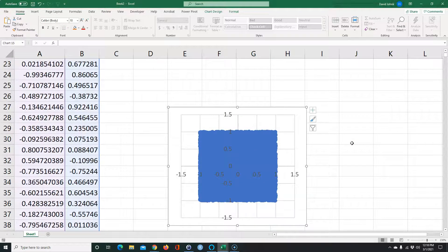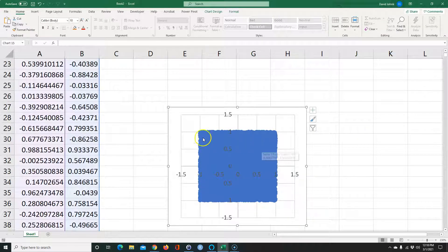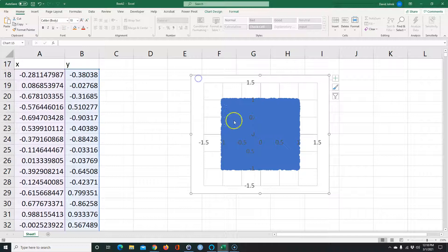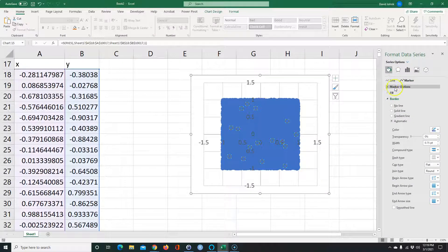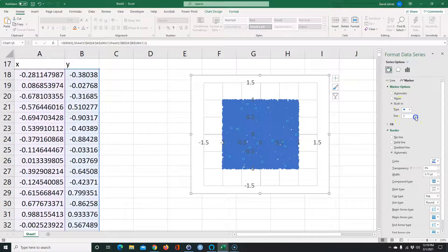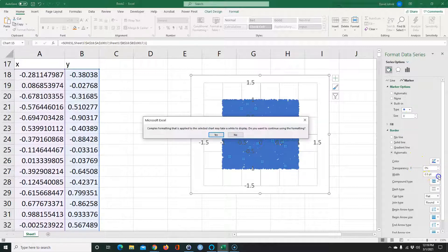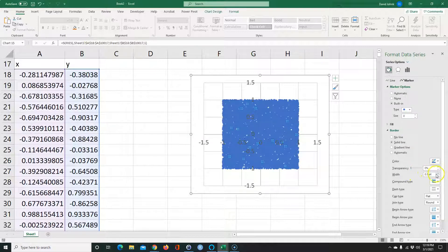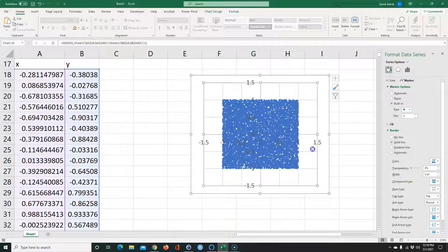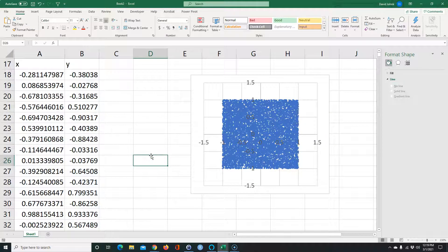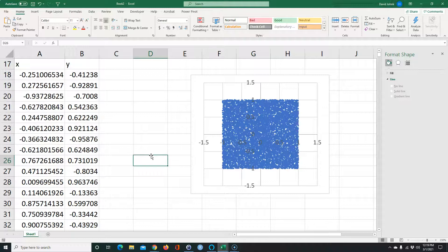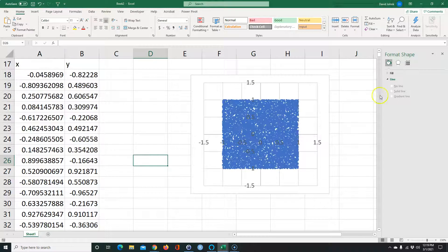Every time I hit F9, it shows different dots. We can't see those dots very well, so I'll right-click, go to Format Data Series, and under marker options I'll make the dot a lot smaller. We can see the dots a little bit better now. So every time I hit F9 we see the dots in a different spot — we've got our square filled with random points.